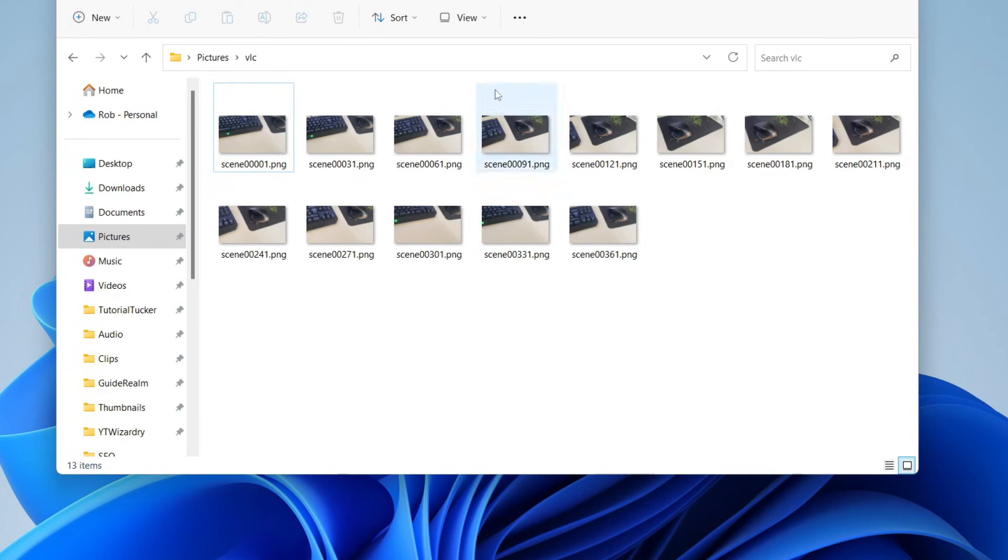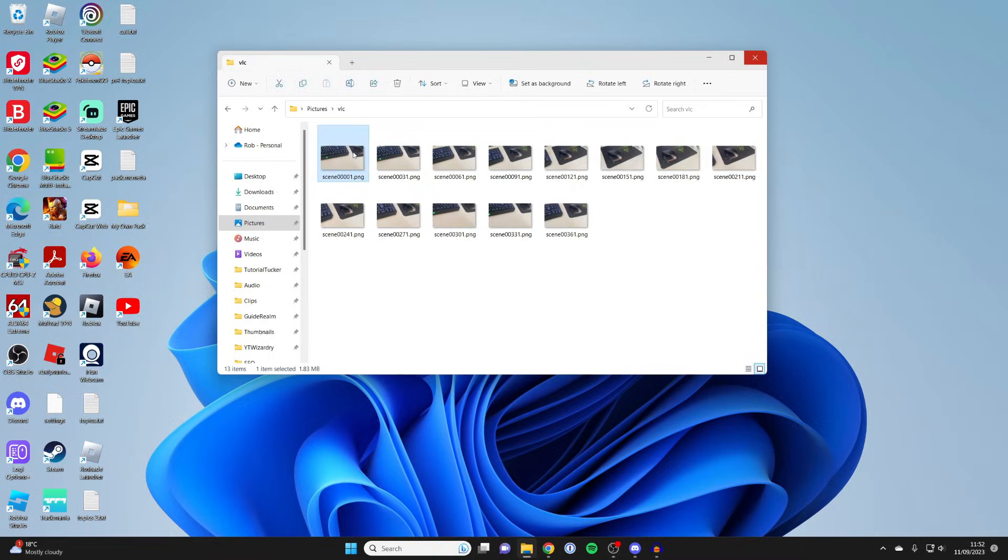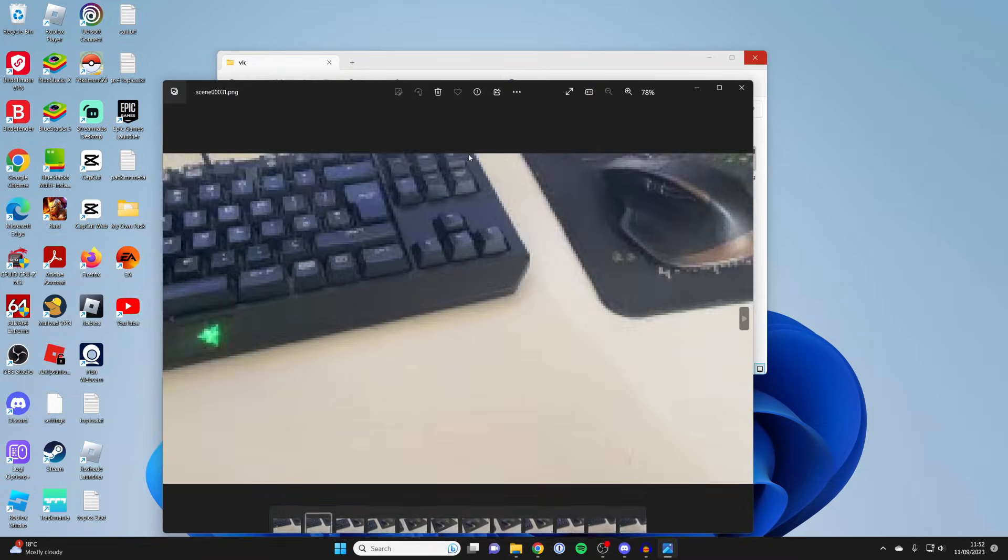So yeah, that's it guys. We've now extracted all of the frames. I'm going to open them up and flick through them.